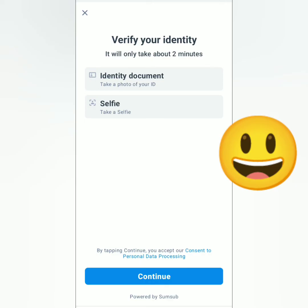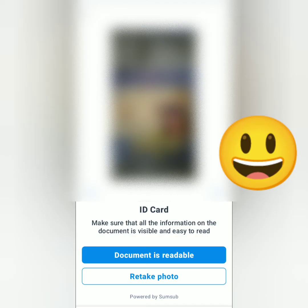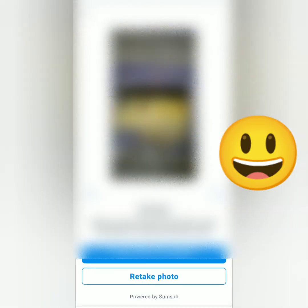You will submit an ID and take a selfie. Continue. Select the document you will submit — mine is ID card. Take a photo of the front of your ID and make sure it's readable. If not, you can always retake the photo. Mine is clear. Then take a photo of the back of the ID — it's also readable.